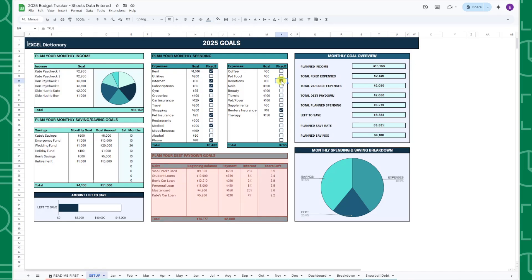Once you've entered all of your monthly expense goals, fill out the new and improved debt table if you have any debt by entering the name of the debt, the current balance of the debt, the minimum monthly payment, and the interest rate.